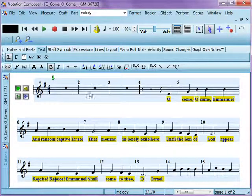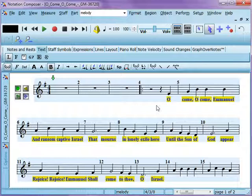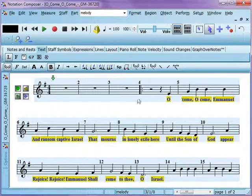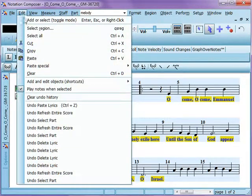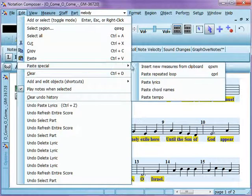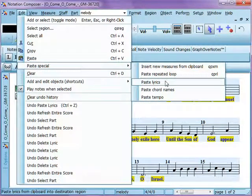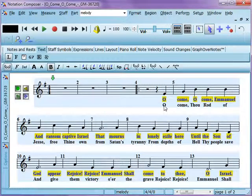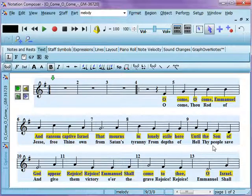We're going to go back to the notation file. Now this is still highlighted — you'll see the blue here. These lyrics are selected because it just tries to get you ready to do anything with them that you'll need. We don't need to worry about that. We're going to go right back up to Edit, Paste Special, Paste Lyrics again. And now you'll see that the second verse is pasted in as a second verse, just below the first verse.